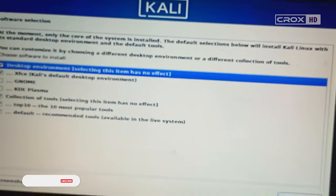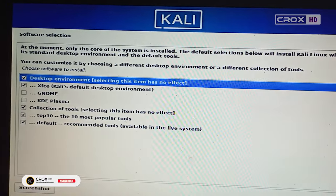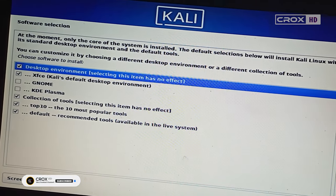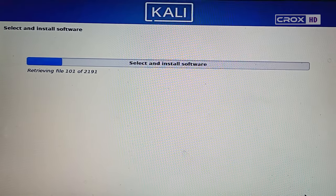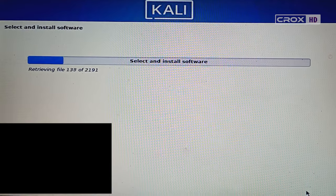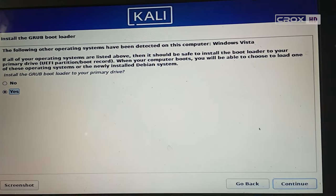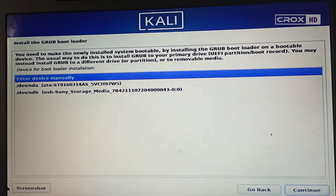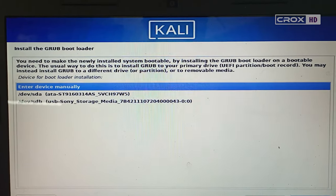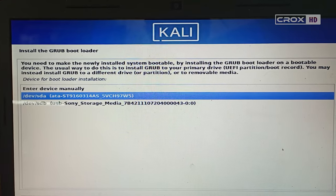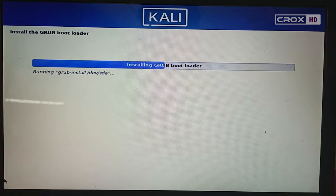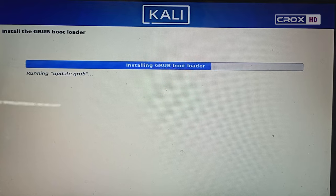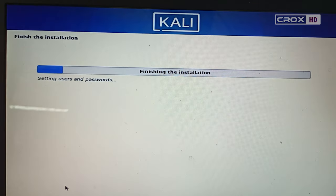Here, leave everything as default and just hit continue. After selecting the software, click Yes to install GRUB bootloader and make sure to select your hard drive here. The installation will be done in a short period of time.